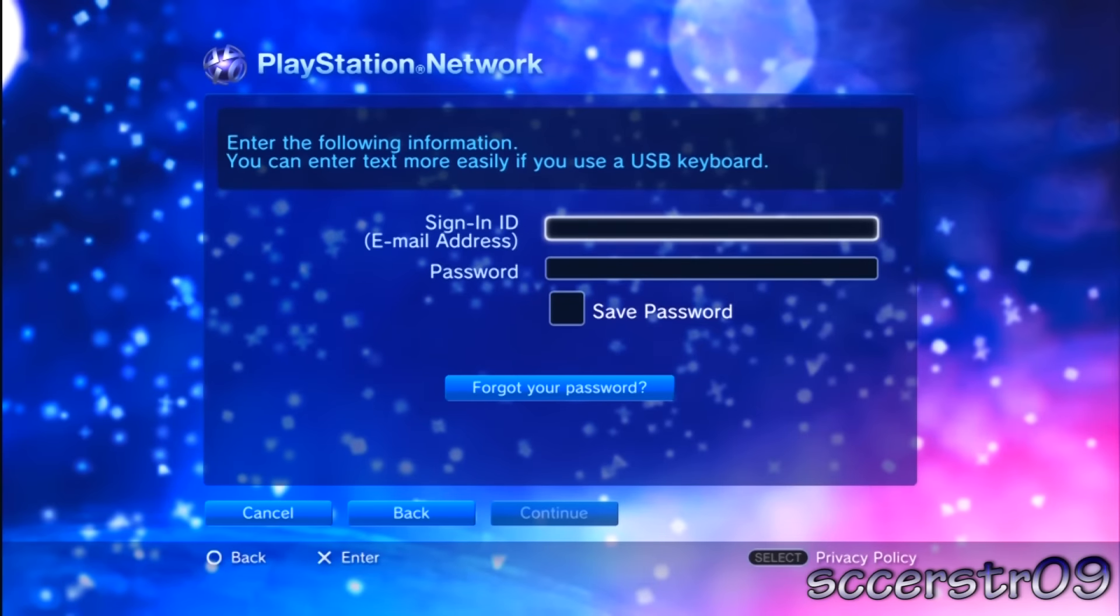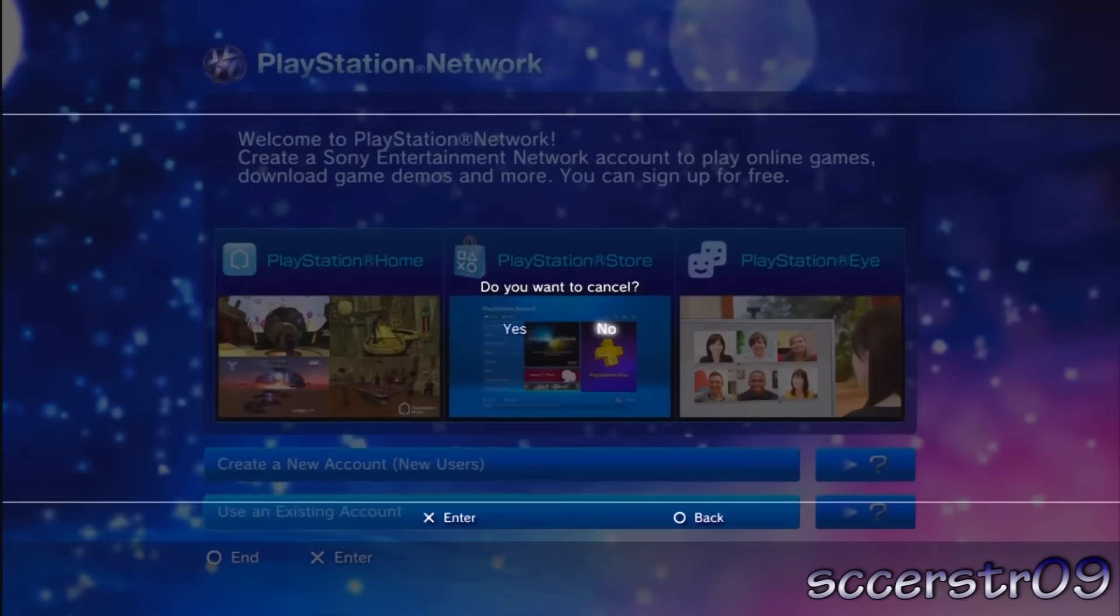Just put in your email address and password, and then you can choose save password if you want. If you don't want to enter your password every time, I recommend doing that.